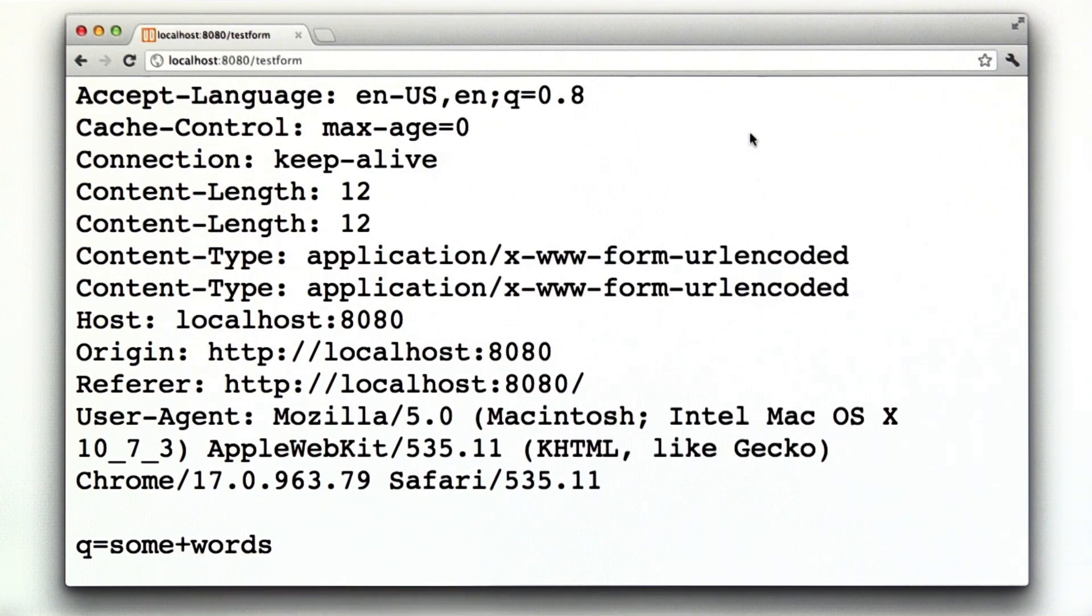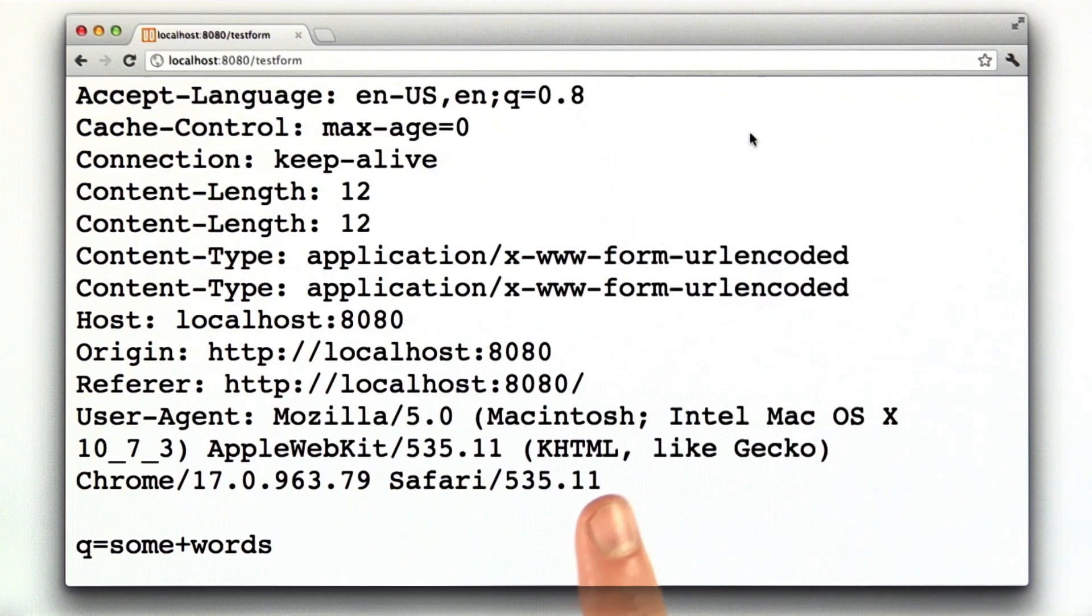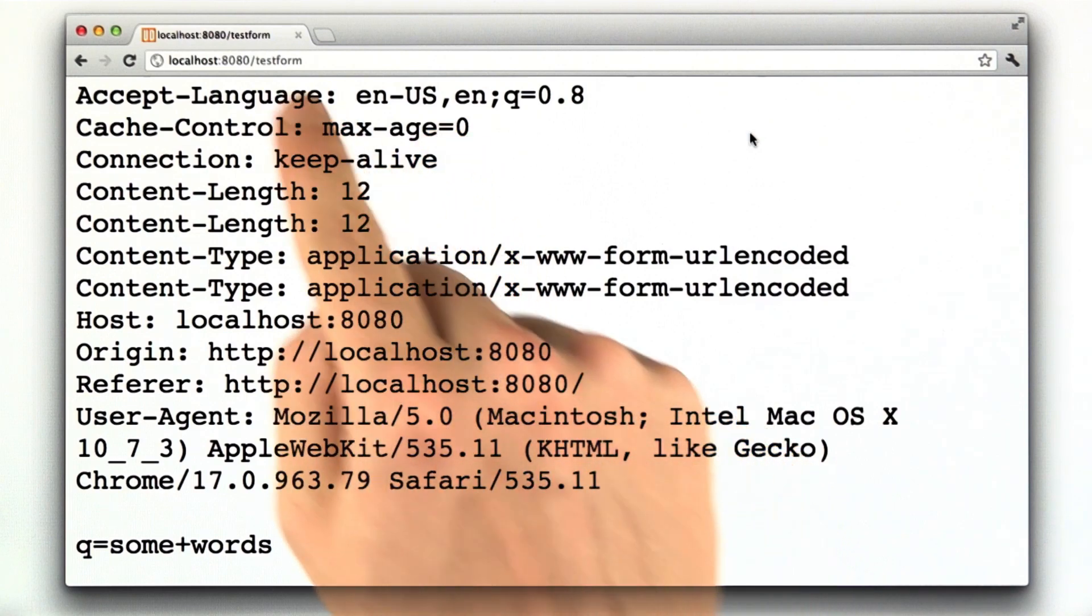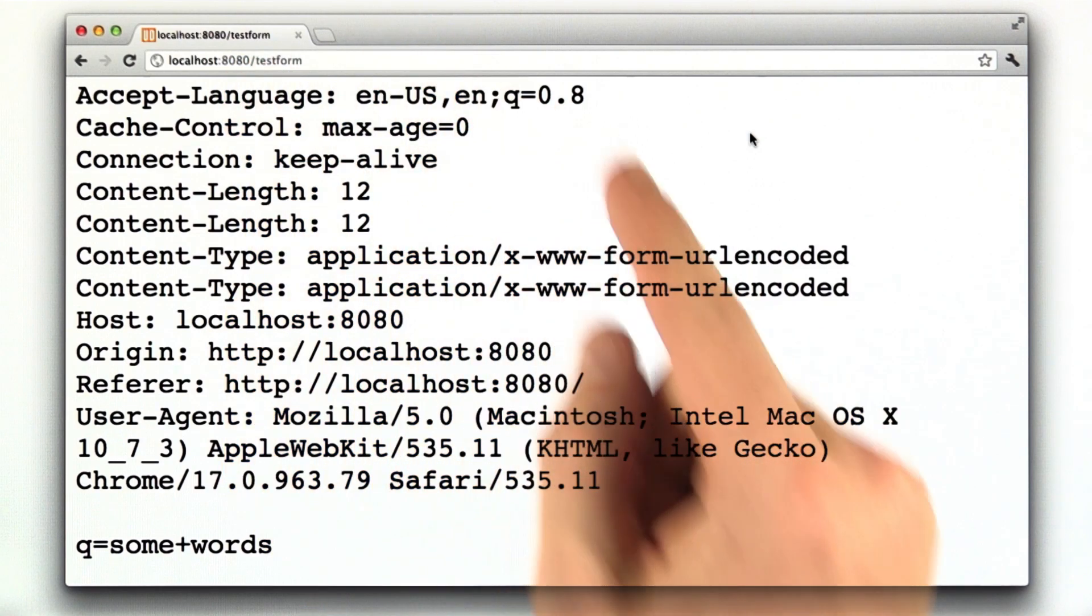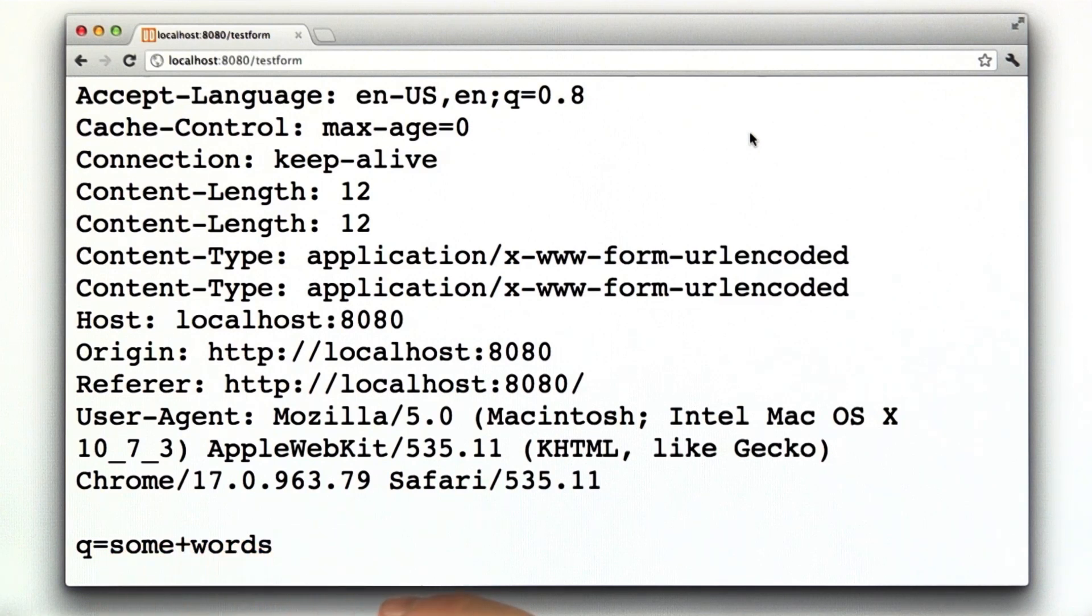Remember, spaces get turned into pluses. One of the big differences between GETs and POSTs is that GETs include parameters in the URL, and POSTs include the data in the request body.